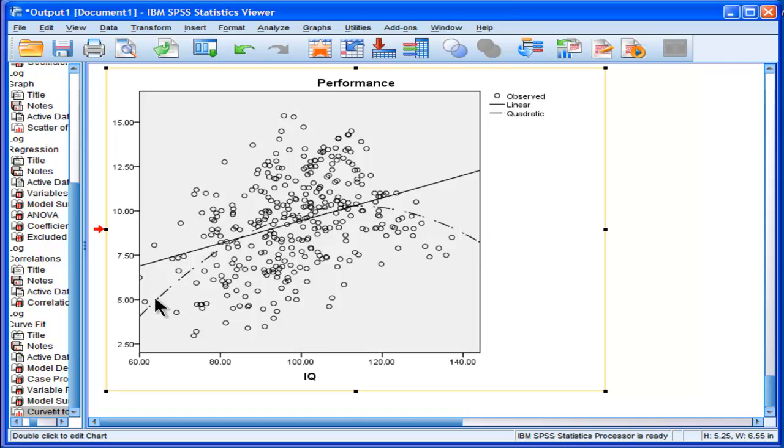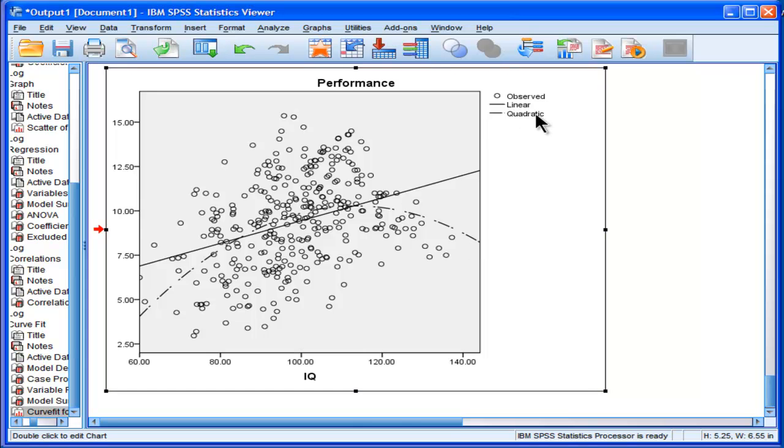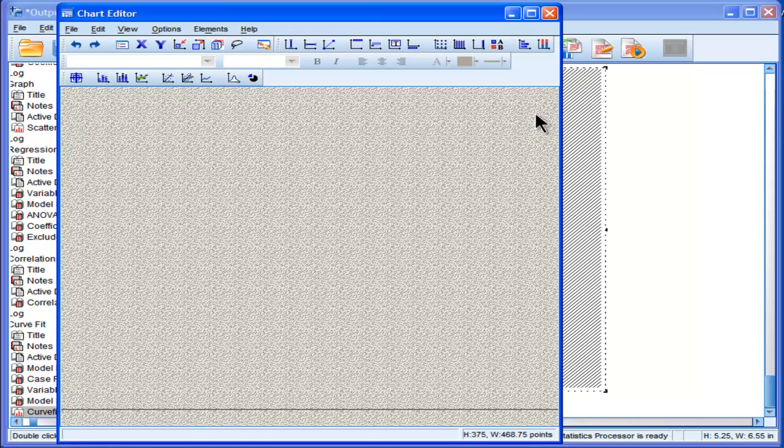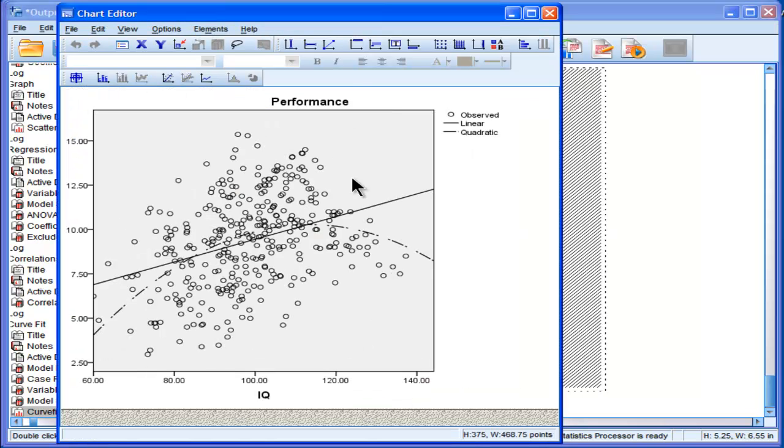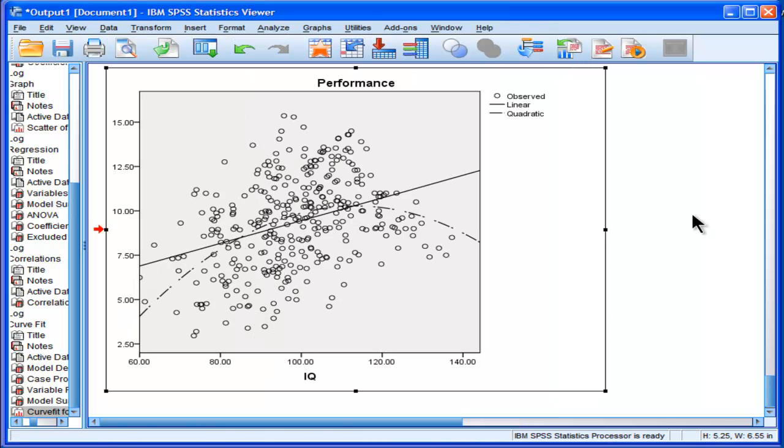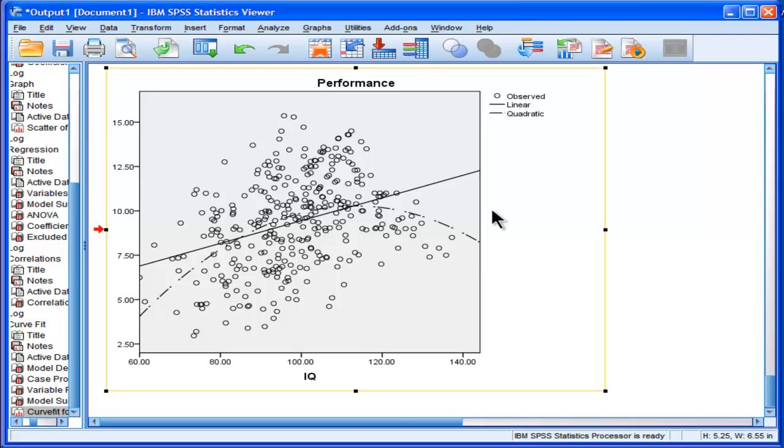And we can see that there's one bend in the regression line, and we can pretty up the plot if we wanted to. I've got another video on how to make a scatter plot prettier than the output from SPSS. I encourage you to check that out.